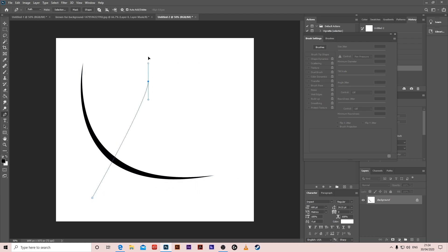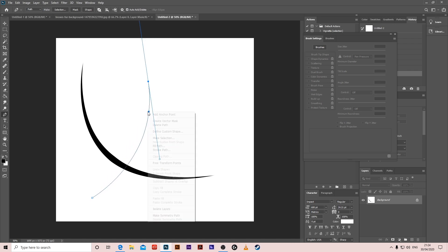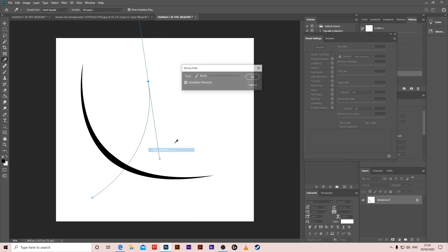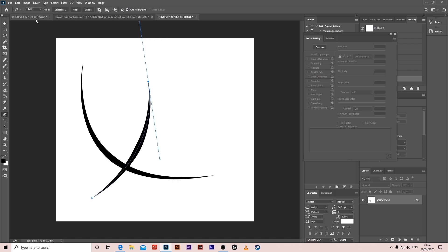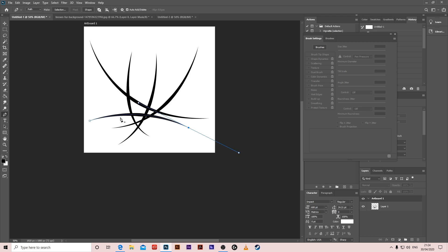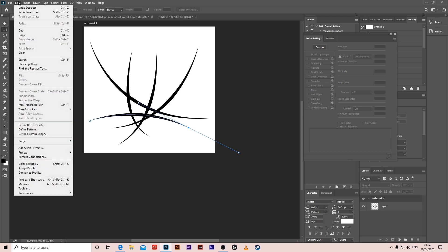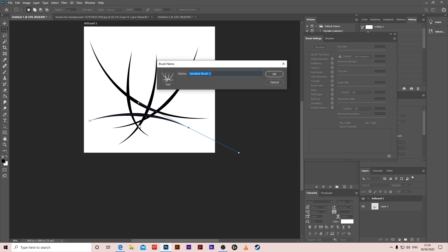You have to do another one the same way, stroke path till you get this one. When you do this, press edit, define brush preset and you can name your new brush you just created.